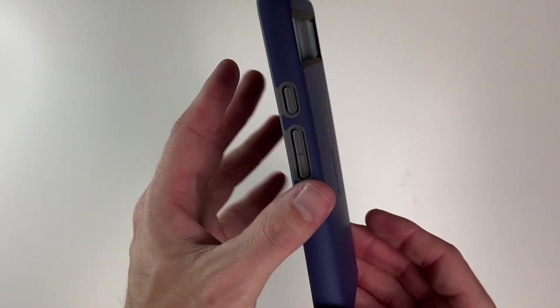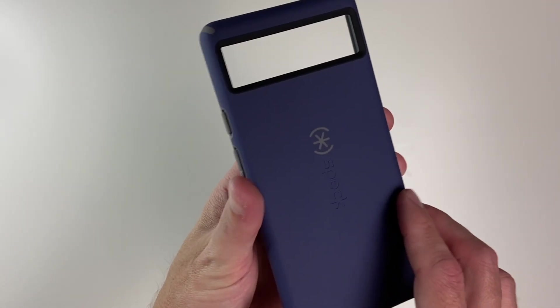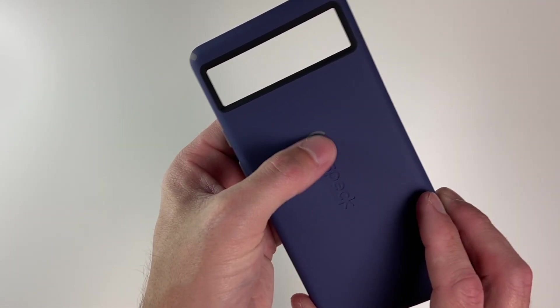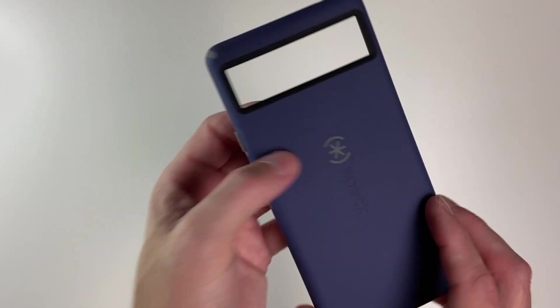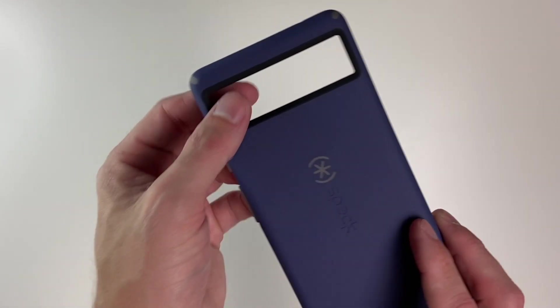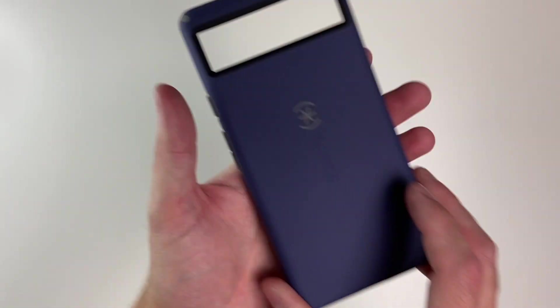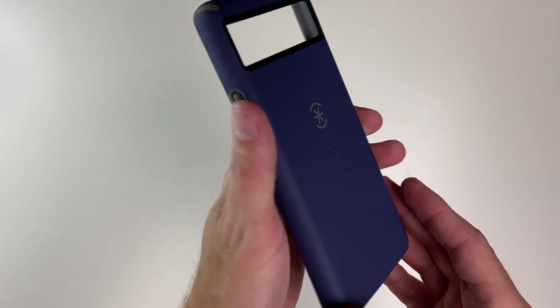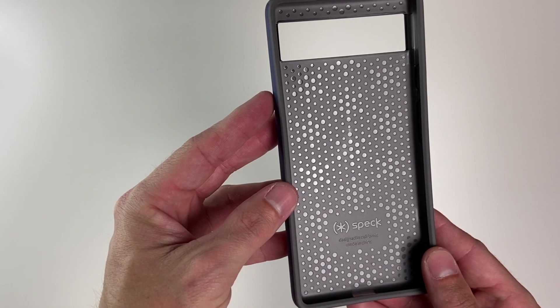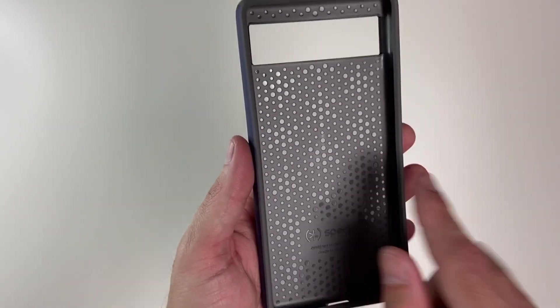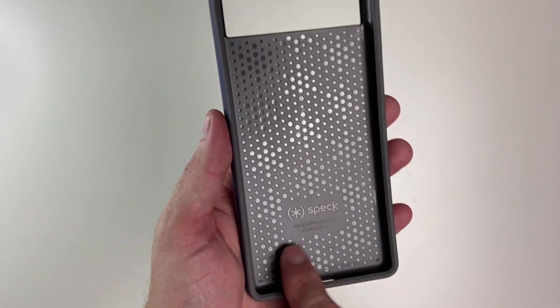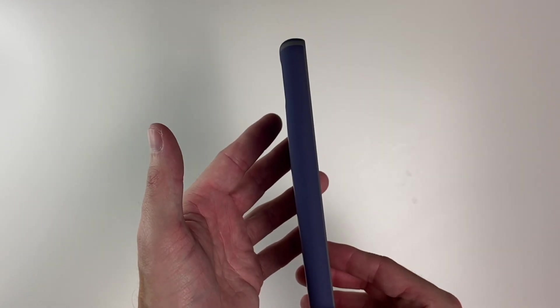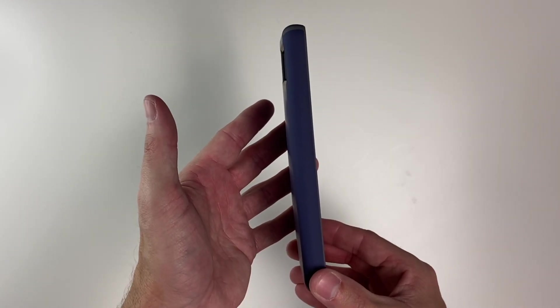We have a mix of different colors here, so we have that Prussian blue with a little bit of gray and a little bit of black also. You can see the gray in the corners as well and on the buttons. On the inside, we have this nice little dot pattern with Speck branding, and it's relatively thin as well.